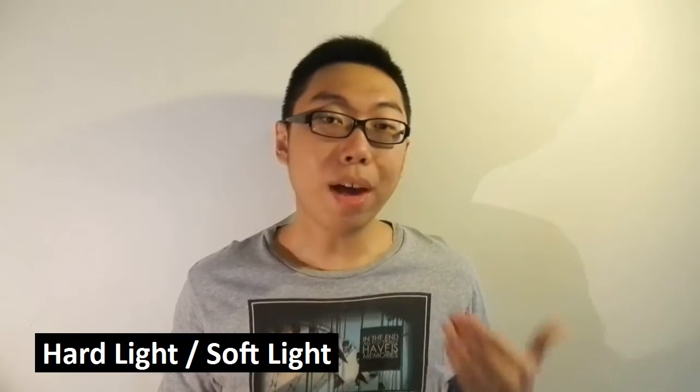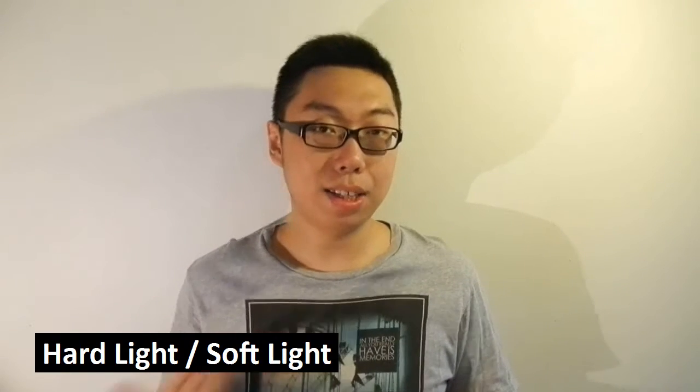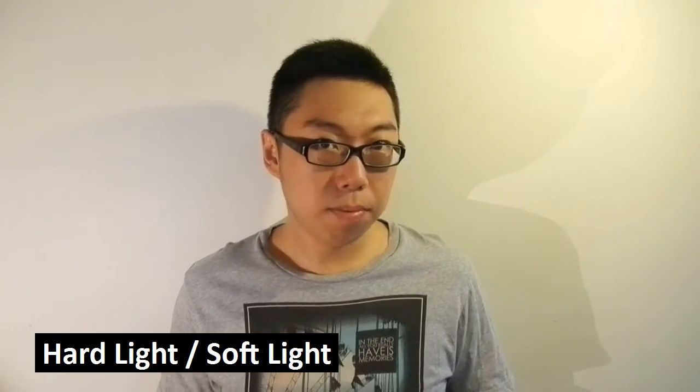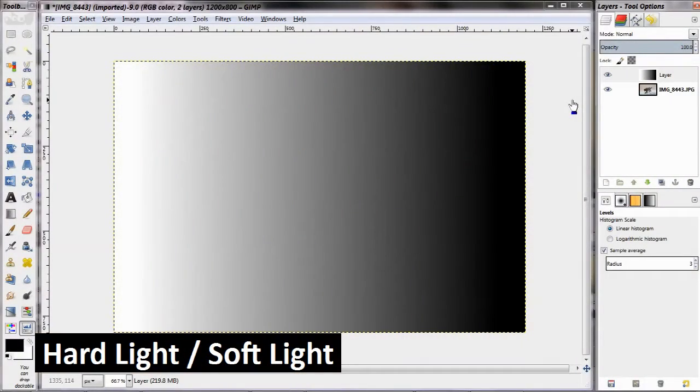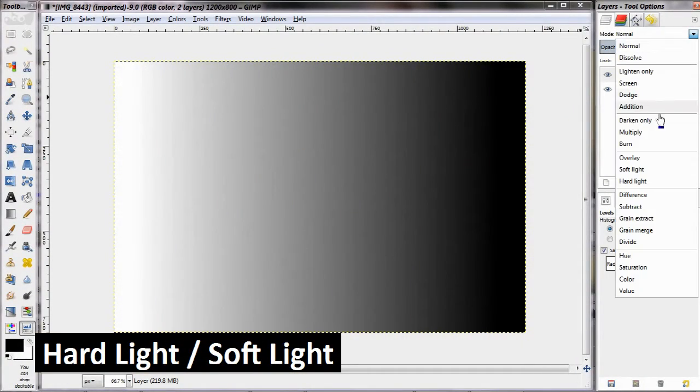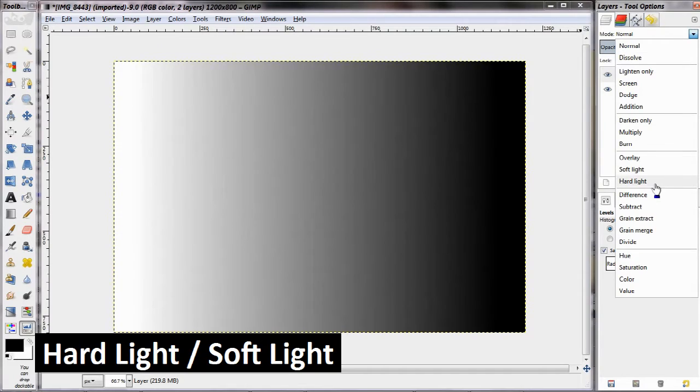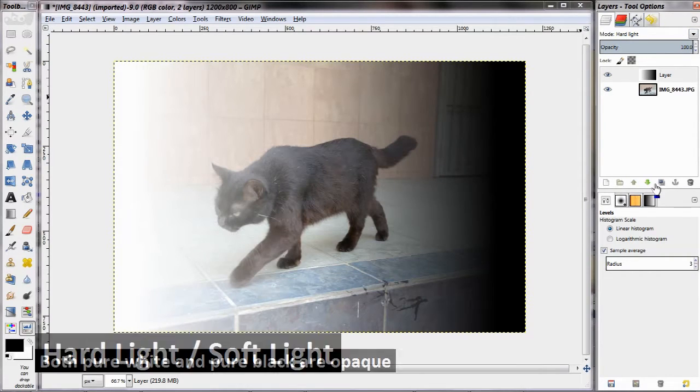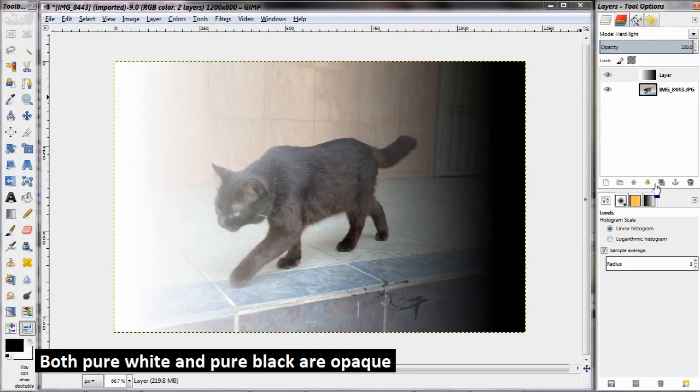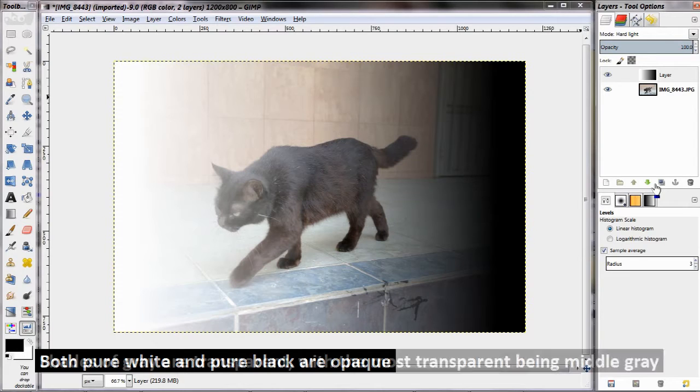Then we have hard light and soft light. Now, hard light is actually a combination between screen and multiply, in the sense that if you have a color that is pure white, that shows up as opaque. If you have a color that is pure black, that shows up as opaque as well. It is the middle grays that get transparent, so the closer you get to middle gray, the more transparent that particular color is.